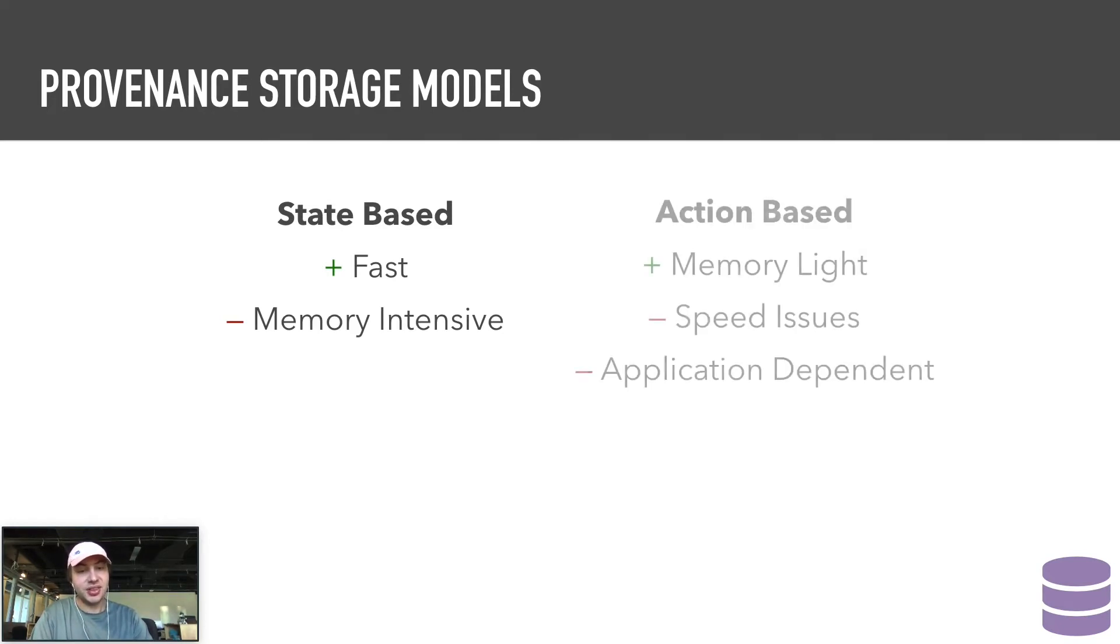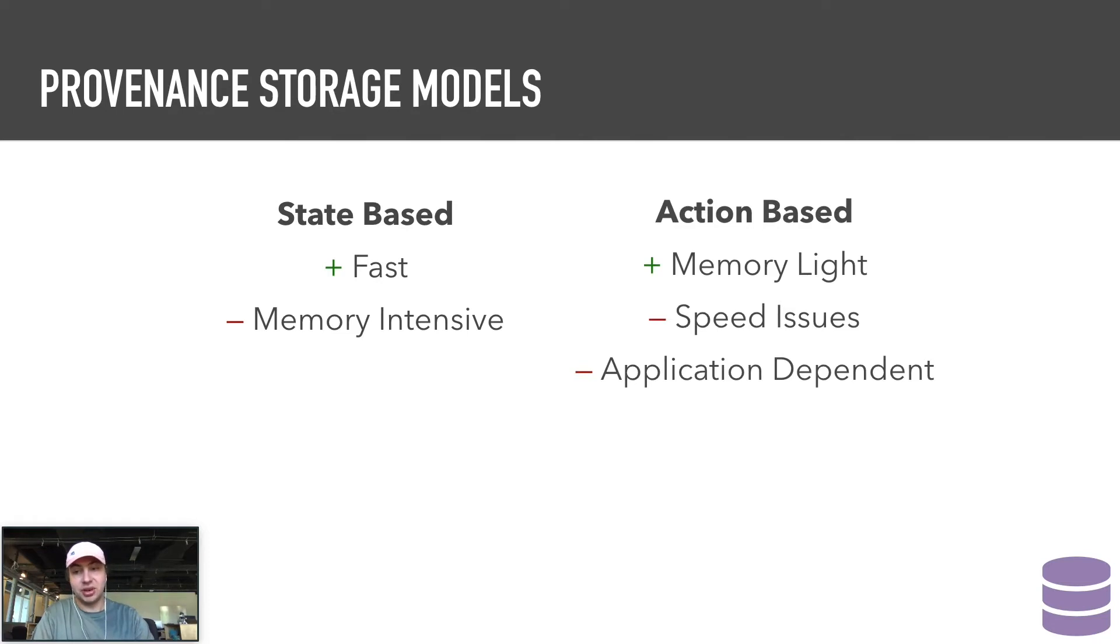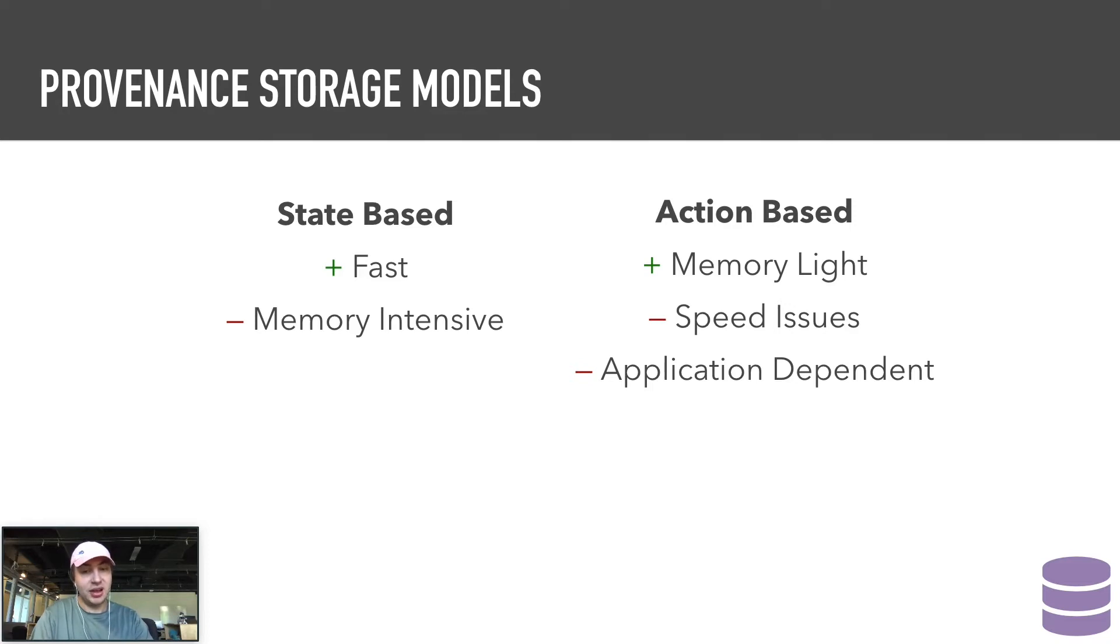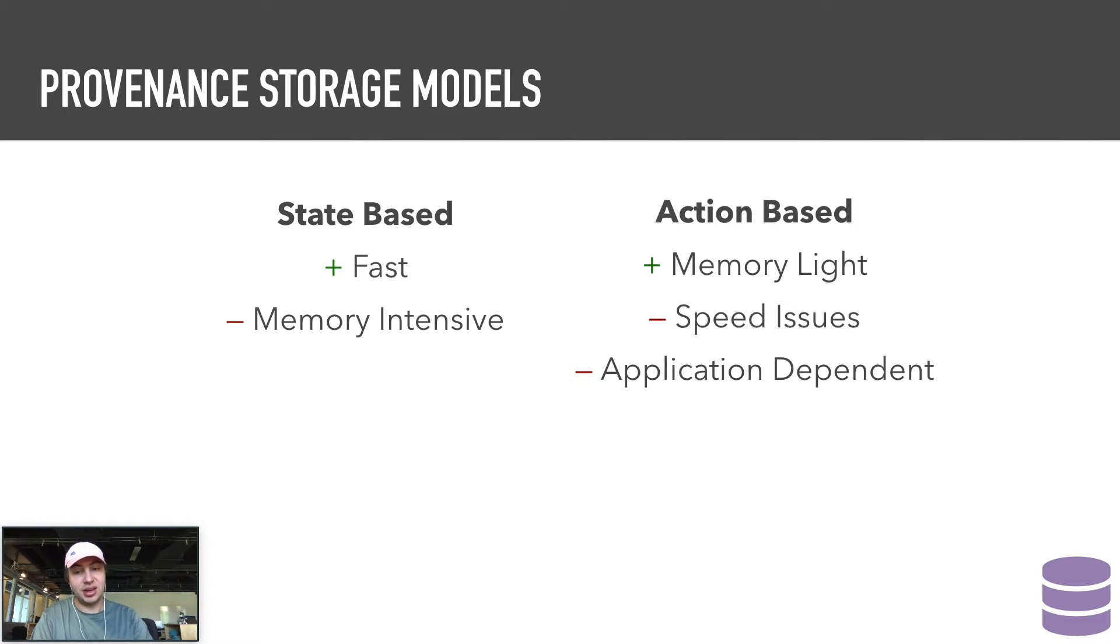The second solution, action-based, is more or less the inverse. State is never stored, only the function and the parameters required to go from one node to the next. This solves the storage size problem, but can be slow when jumping long distances in the graph, since you iteratively need to touch every node in the sequence between your start and your destination.